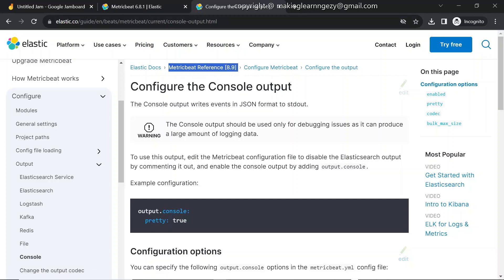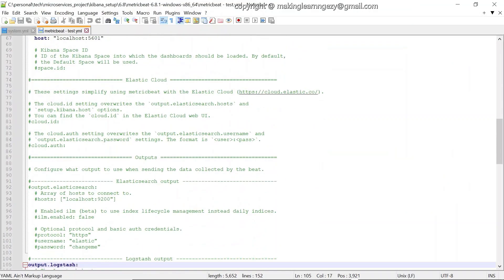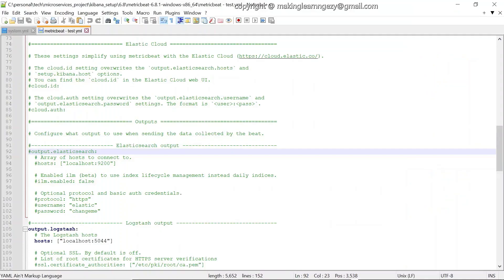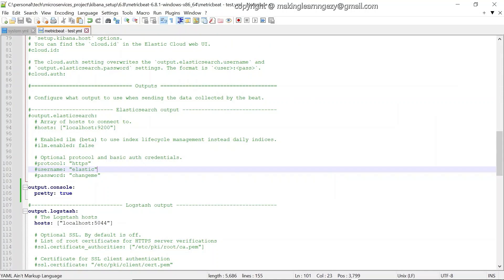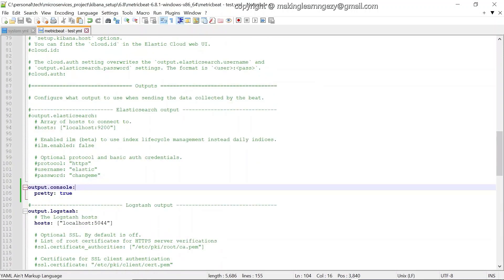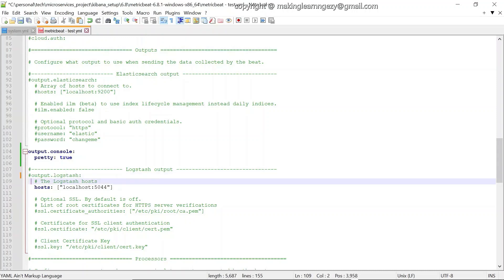We are using version 6.8.1, so we should check the documentation for that version. For this demo we are going to use the console output. Go to the outputs section in the documentation, copy the console output configuration, and add it to the configuration file. The 'pretty: true' option formats the output before displaying it on the console. With this configuration, Metricbeat will send collected system metrics to the console.